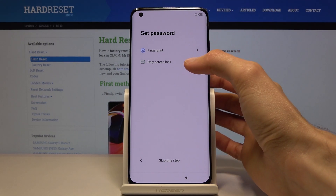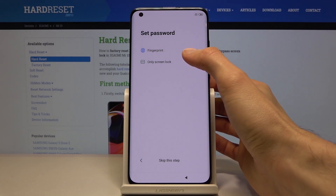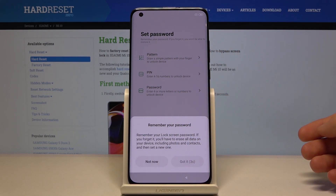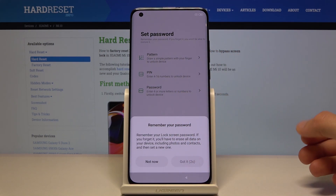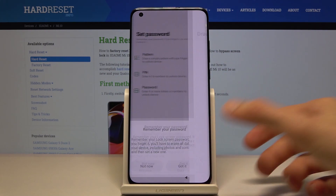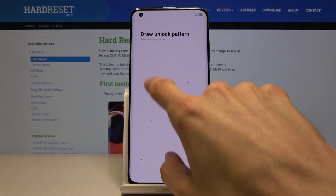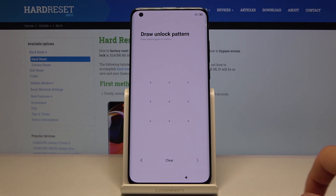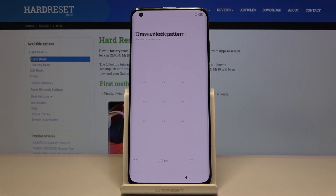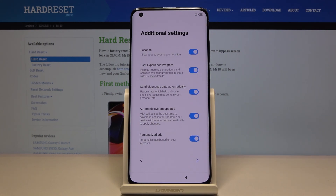I'm going to set up a simple lock and go with a pattern. There's a brief guide on how to draw your pattern. Once you've put it in, tap on the arrow and the device is now protected with a pattern.